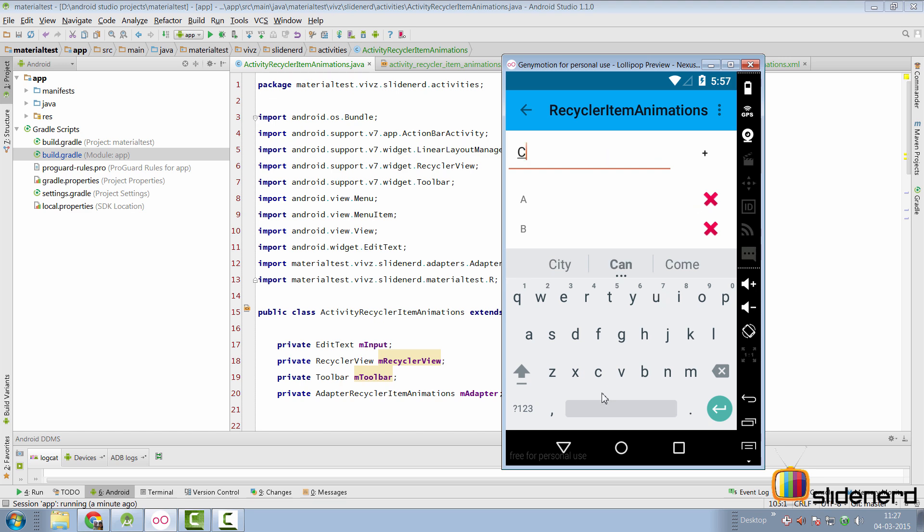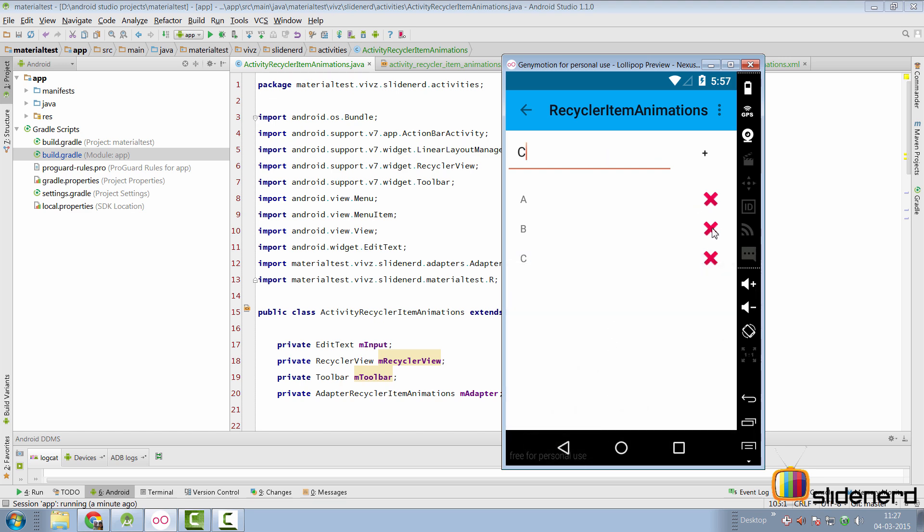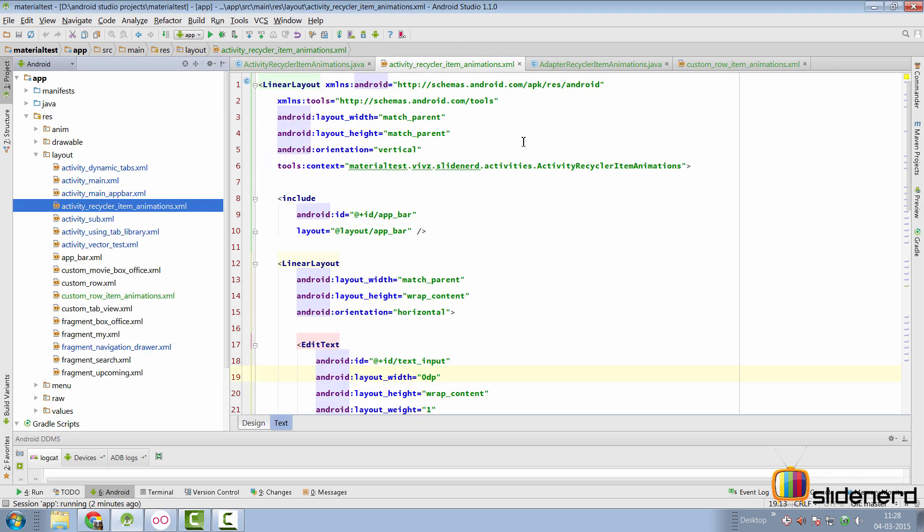And the best part is you can also remove items just by hitting this delete button over here and the RecyclerView items are gone. Now we need to animate this action. The action of adding items and removing items. And that's exactly what we are going to cover in this video. So let's quickly walk through the code that I have in this activity.